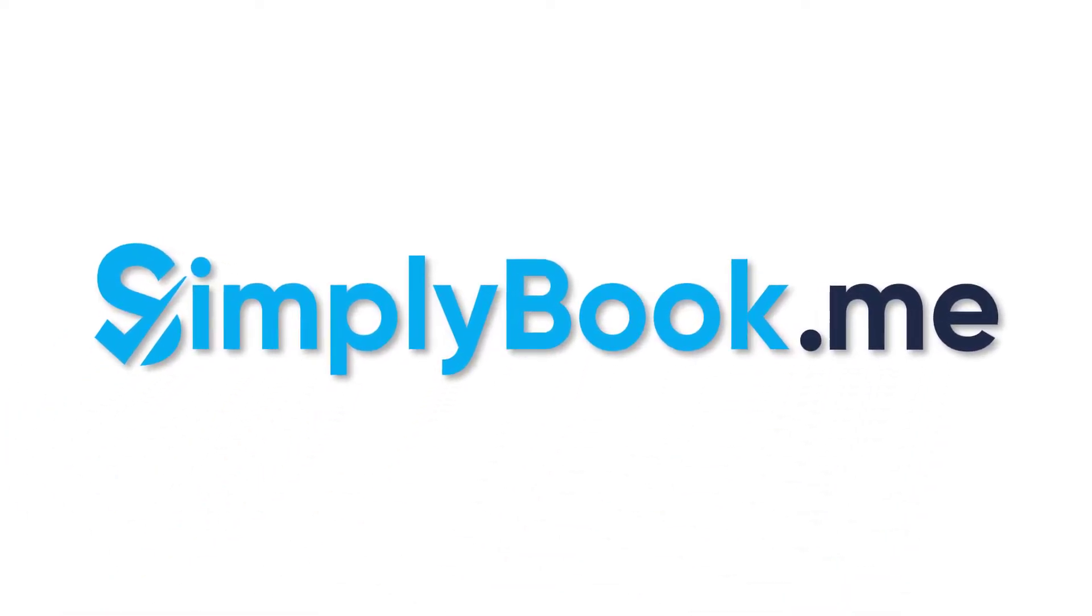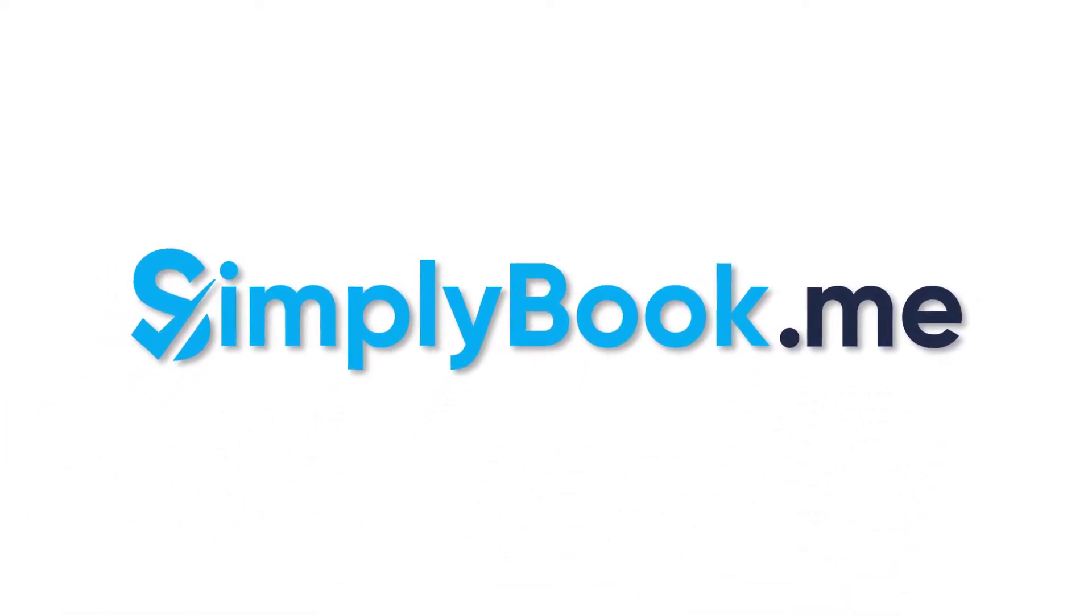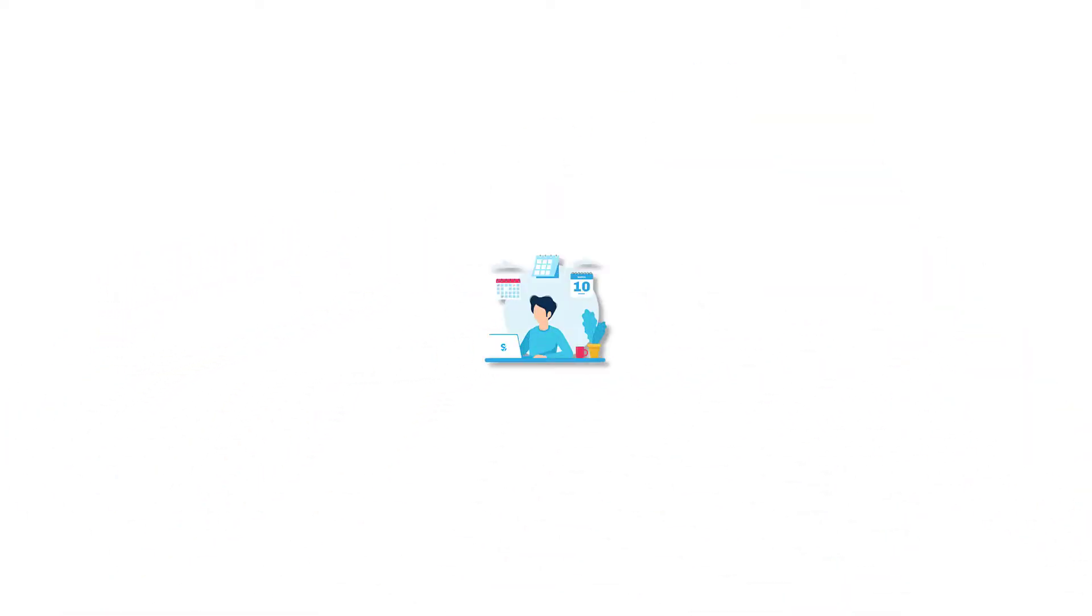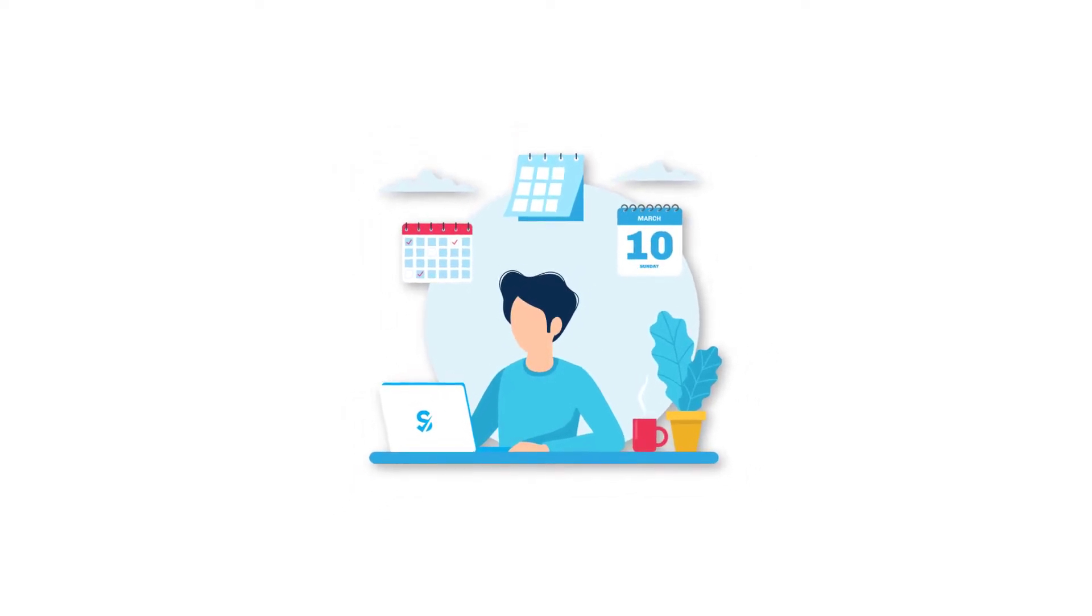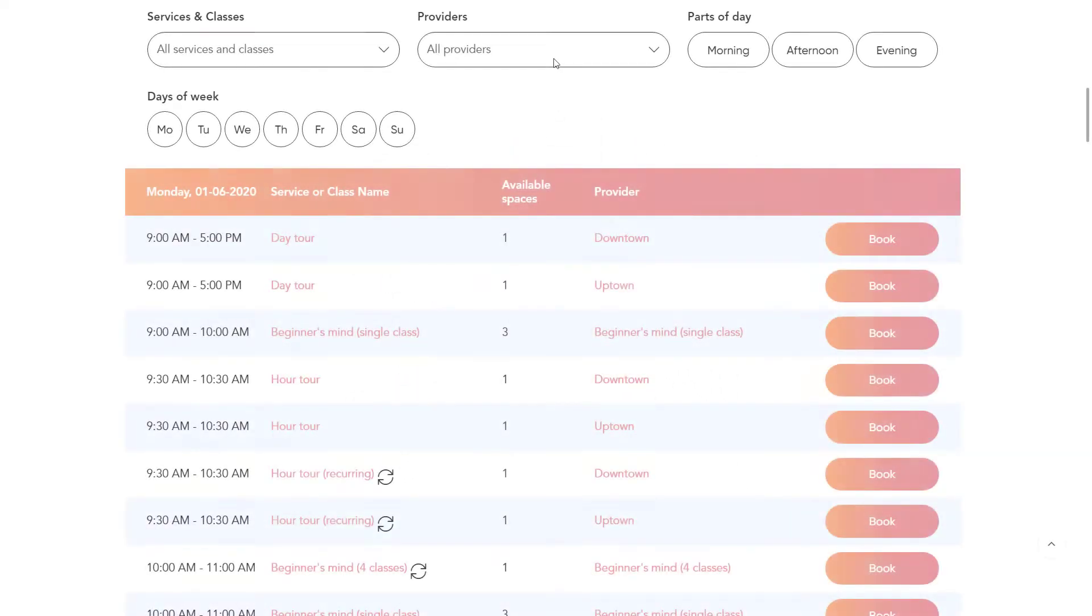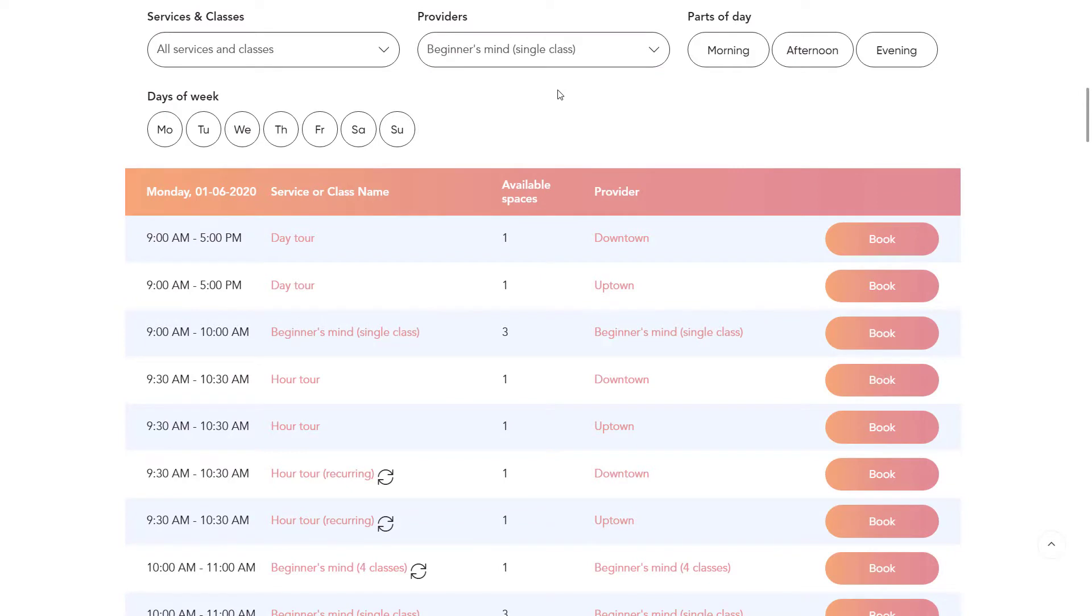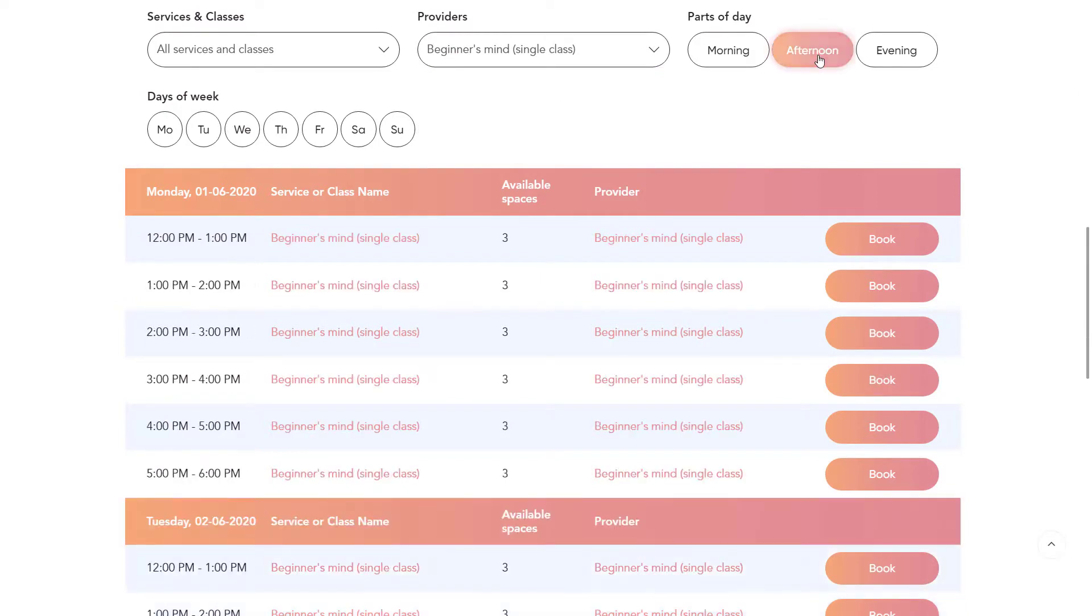Hi there! Are you aware that the way in which your availability is displayed directly affects how your clients book with you? Various types of calendar layouts will determine the choices your clients make and shape their booking experience.